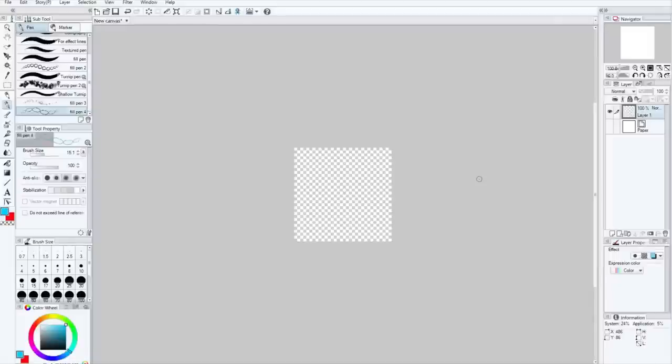Hello, this is Craig. I'm going to teach you how to make some brushes in Manga Studio, or Clip Studio, whichever you use.